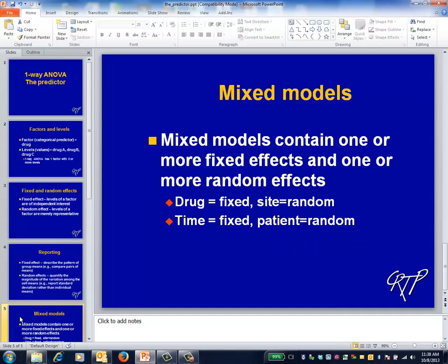In practice, the distinction between fixed and random effects often shows up in one of two places. In multi-site randomized trials, the decision about whether a site is fixed or random isn't necessarily trivial. Usually, site is considered to be a random effect, but not always. Sometimes when sites represent different types of patient populations, it's of interest to assess the impact of the intervention on a site-by-site basis.